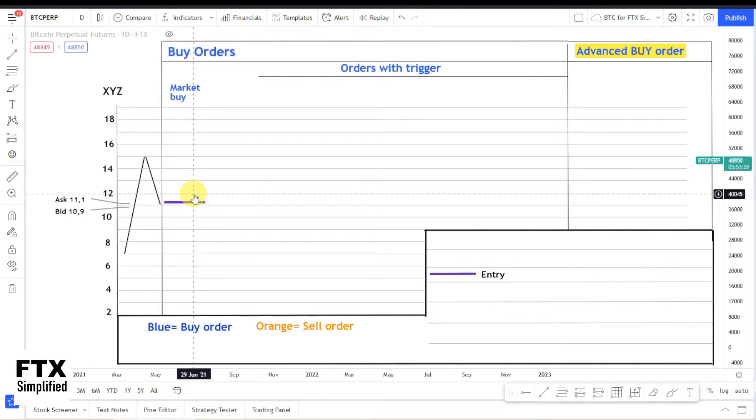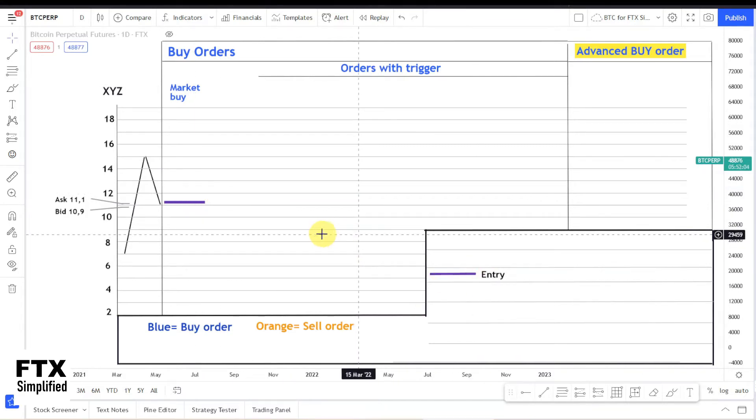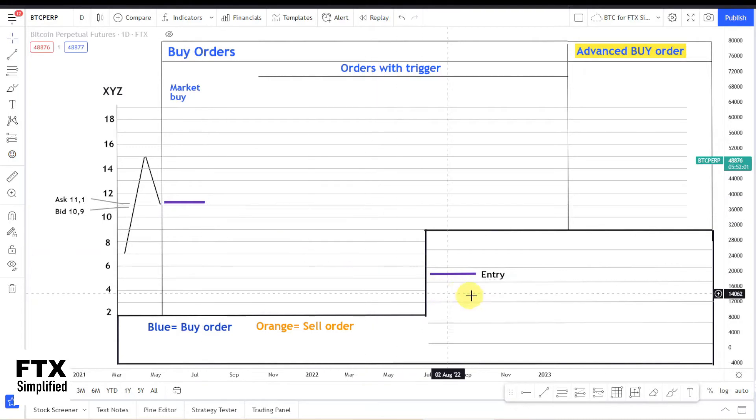So the order will always be executed. So you will always buy at the ask price directly. And I made the market order in purple because it's an entry.